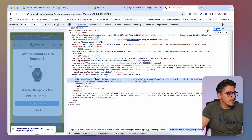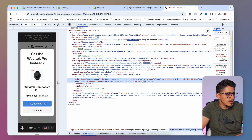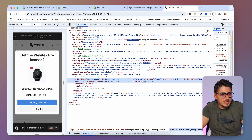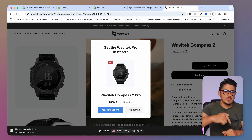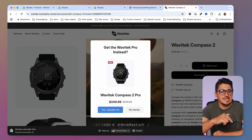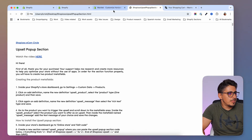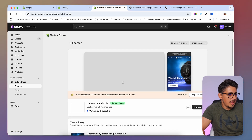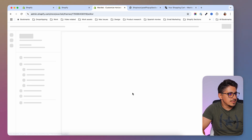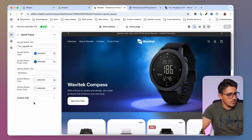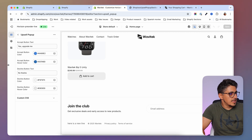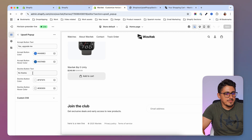This is also mobile friendly - if I go into mobile view you can see the pop-up changes shape and looks great on both mobile and desktop. If you're interested in this section, look in the description for the link. The section also has a couple of settings: go to your theme, click Customize, and on the left side you'll find the upsell pop-up section. Click on it to find settings for the 'yes' button text and colors, and the 'no' button text and colors.